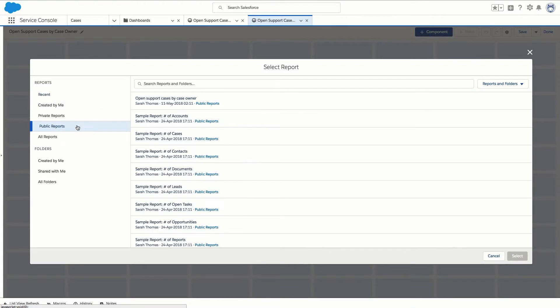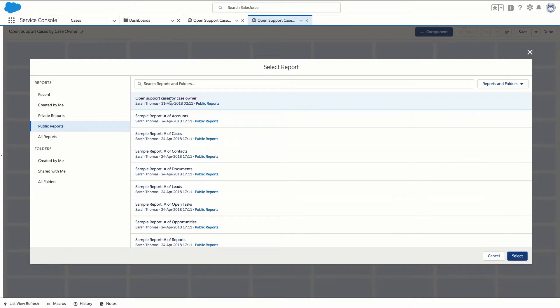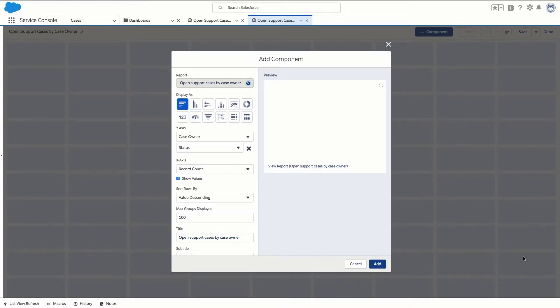Browse to the public reports folder. Highlight our open support cases by case owner report and click select.